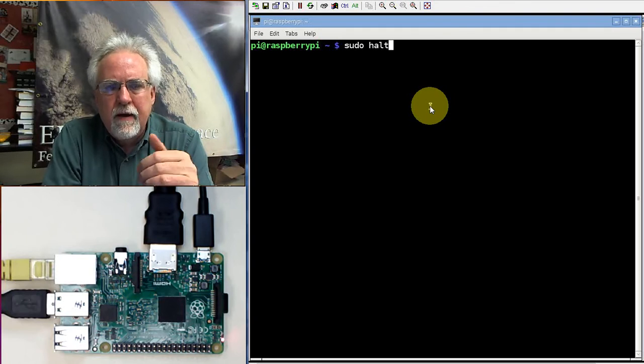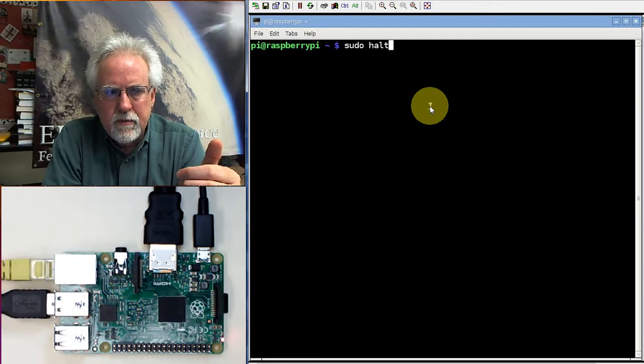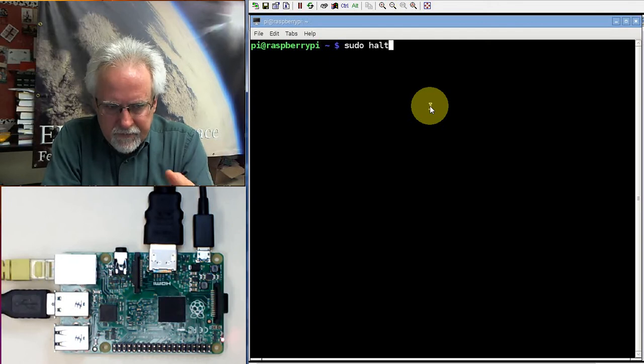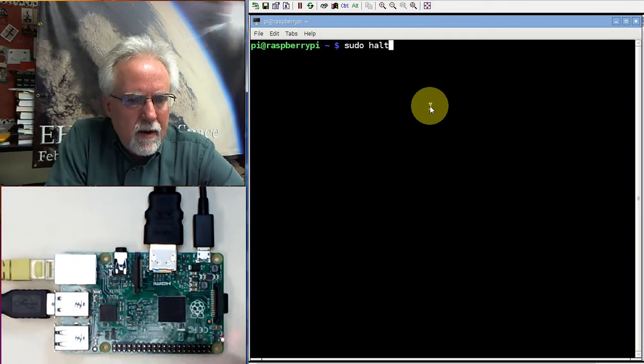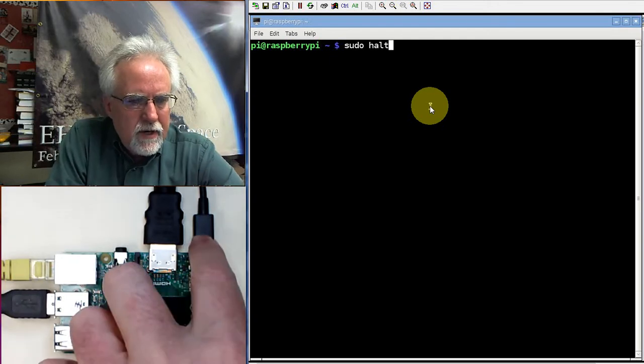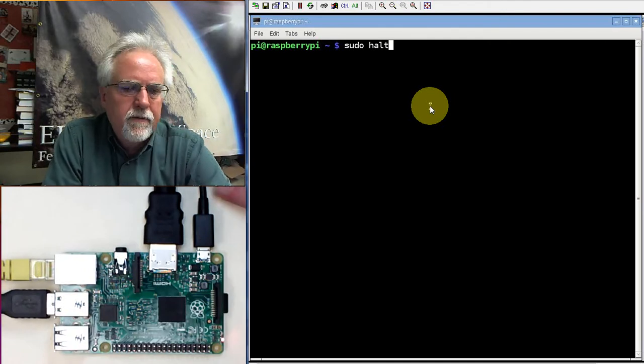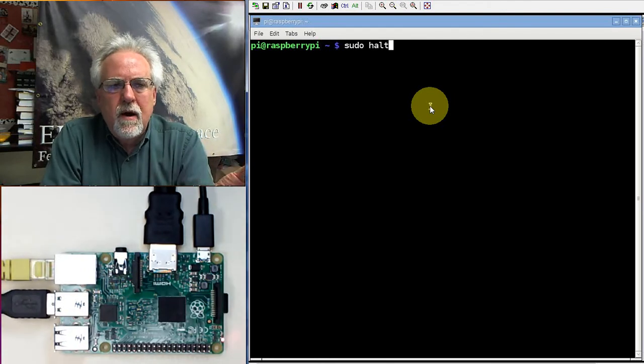Number two, after it is shut down, give it a few moments to shut down. After it is shut down, then take the power off. Come over here and take the power cord off. Then once you have the power cord off, then take the SD card out.